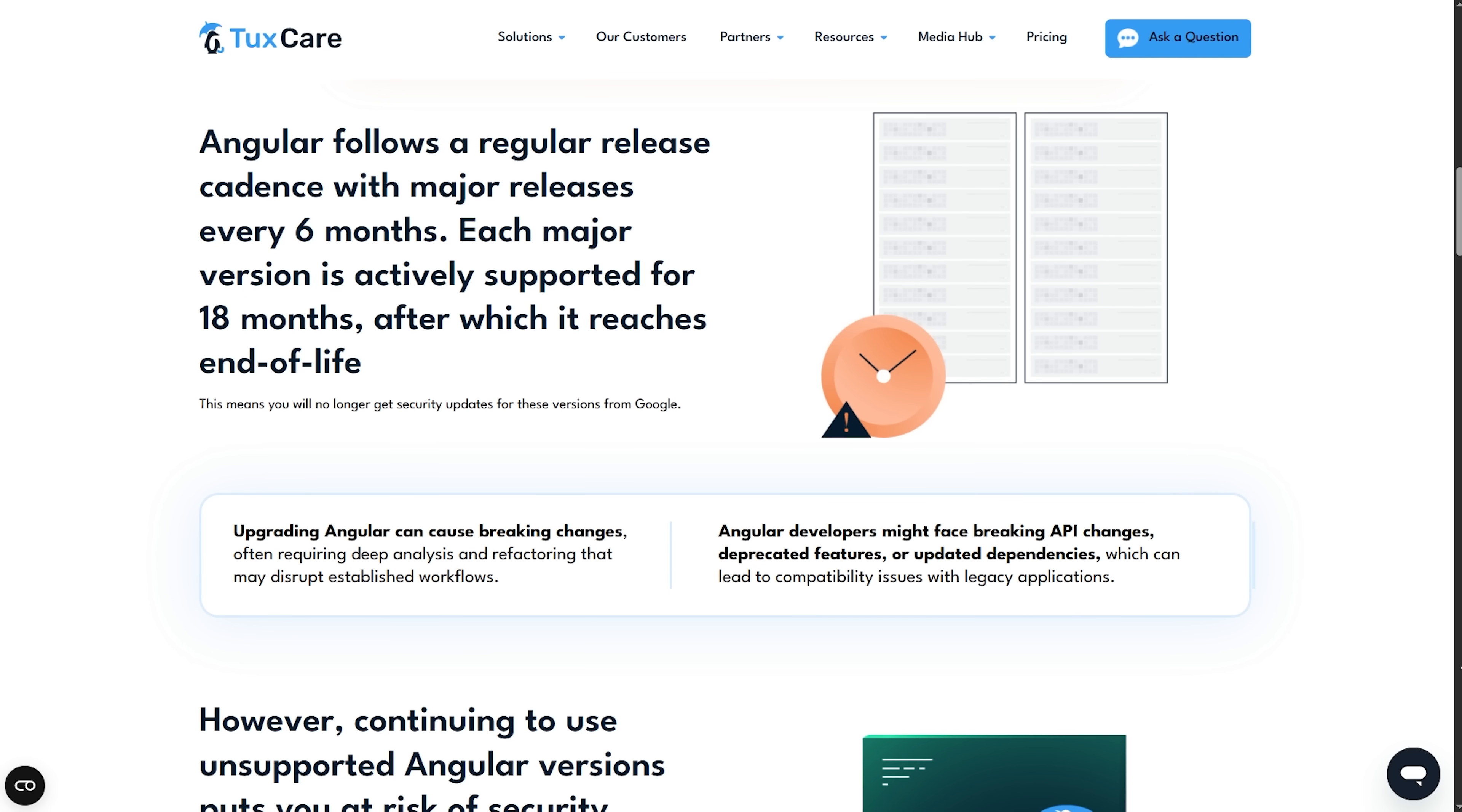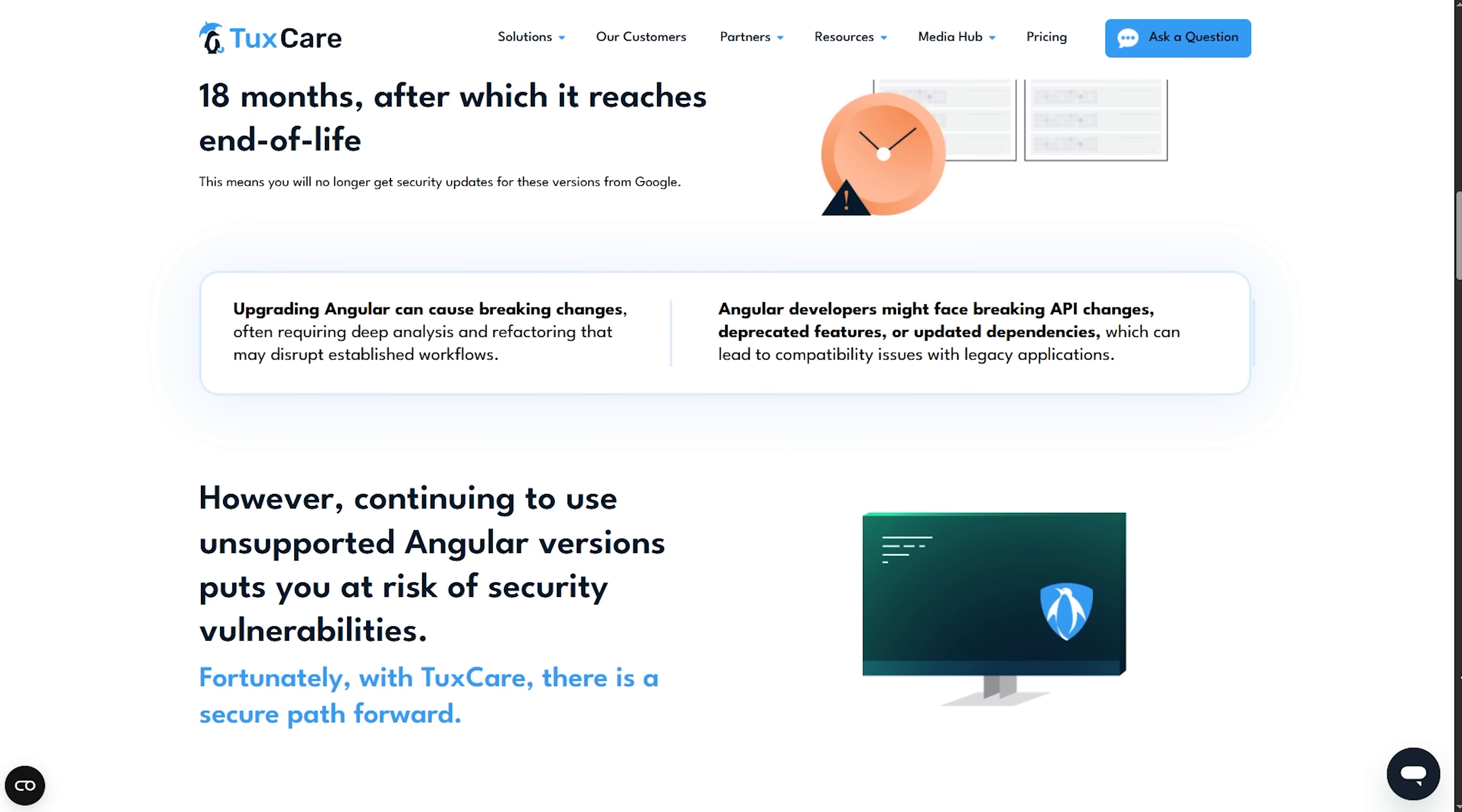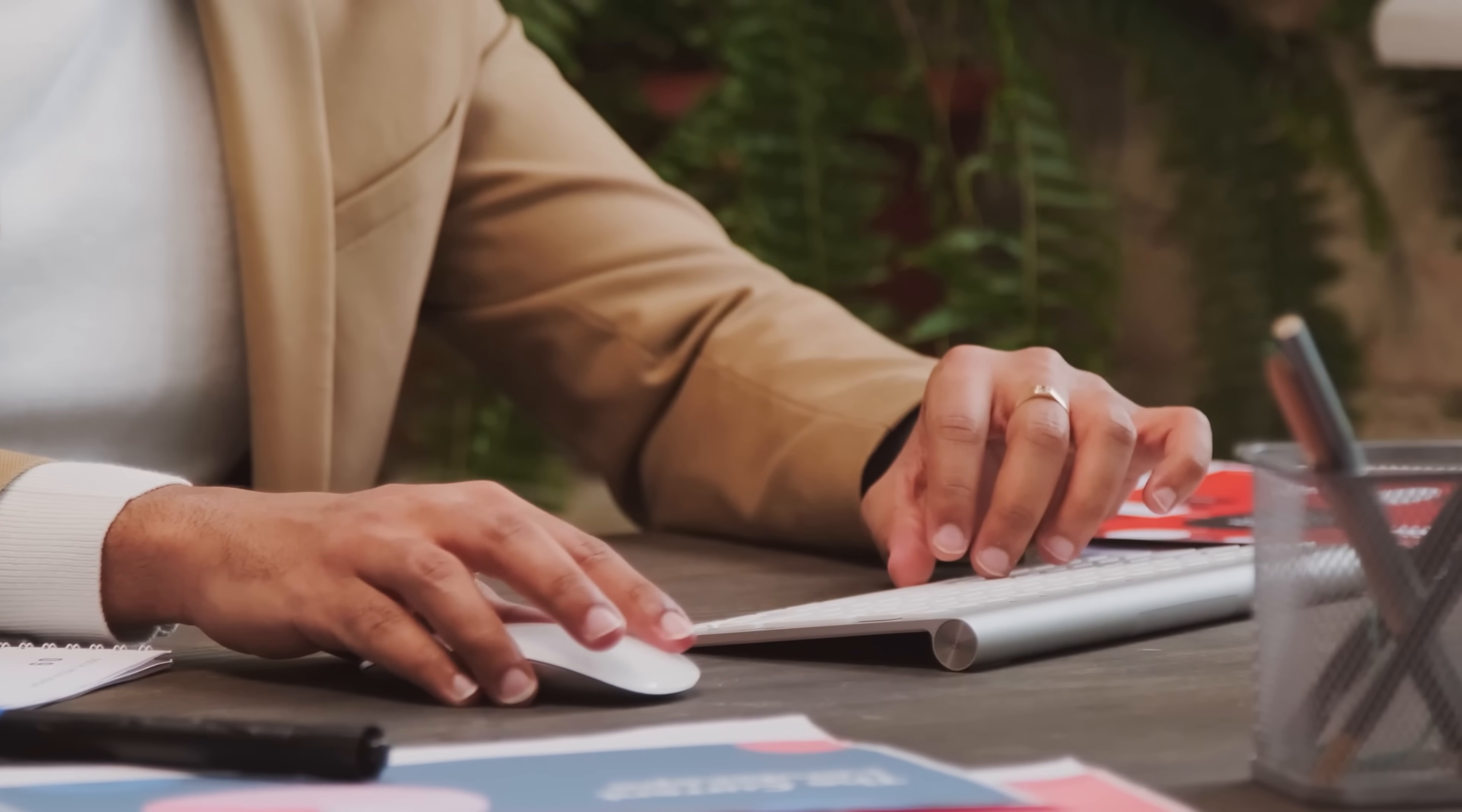So whether you're maintaining a legacy app or just need more time for a careful migration, TuxCare gives you the breathing room you need safely. You can learn more about TuxCare ELS at the link in the description. Seriously, check it out if you're dealing with an upgrade headache. Thanks a lot to TuxCare for supporting me. Alright, now back to the video.